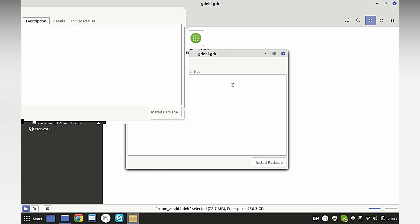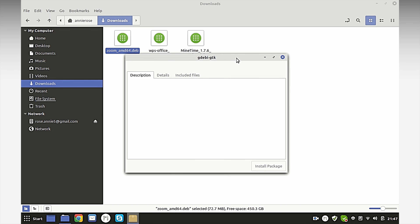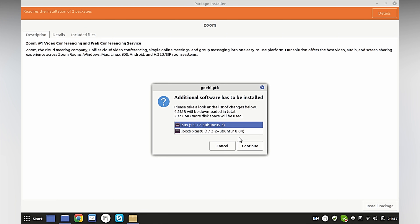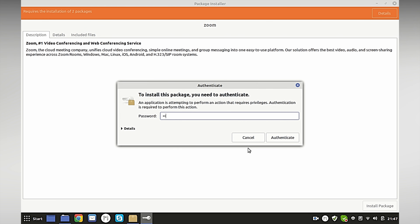Now I'll wait for it to load. This says it requires two packages but it doesn't matter. Click Install Package, then click Install. Accept these two packages and continue.